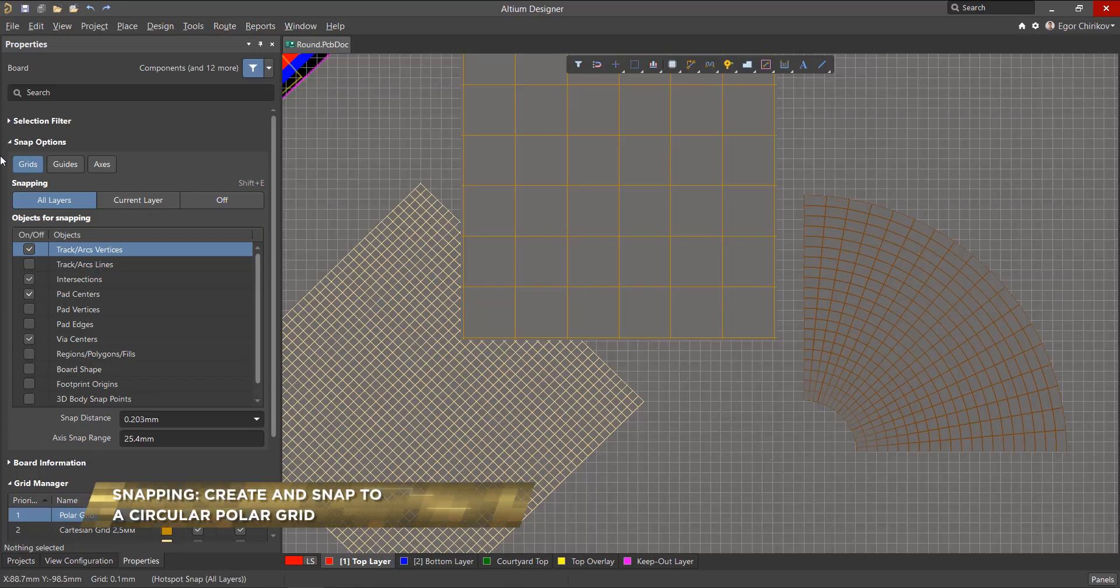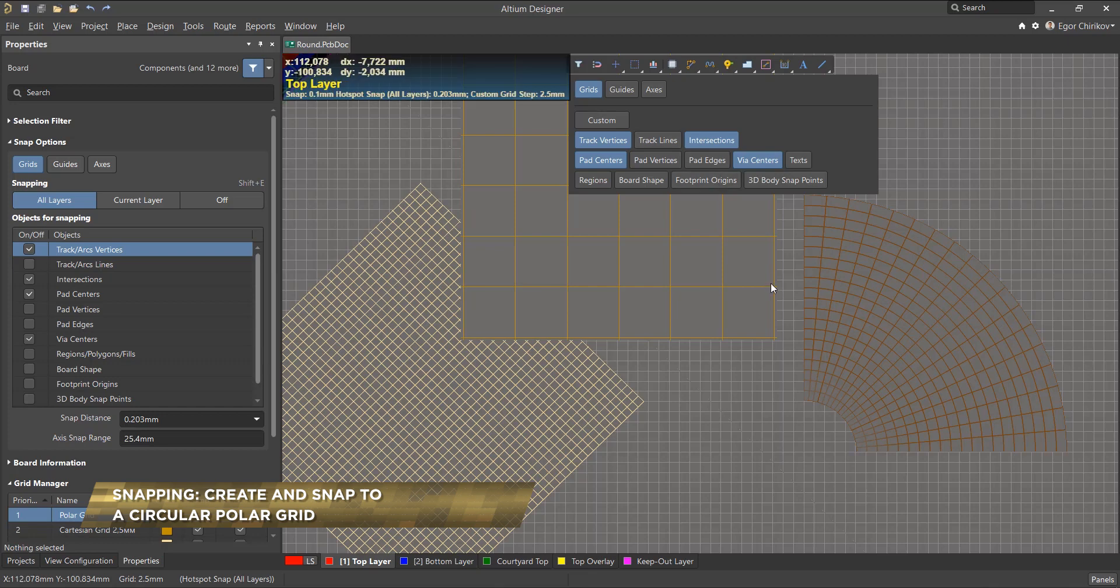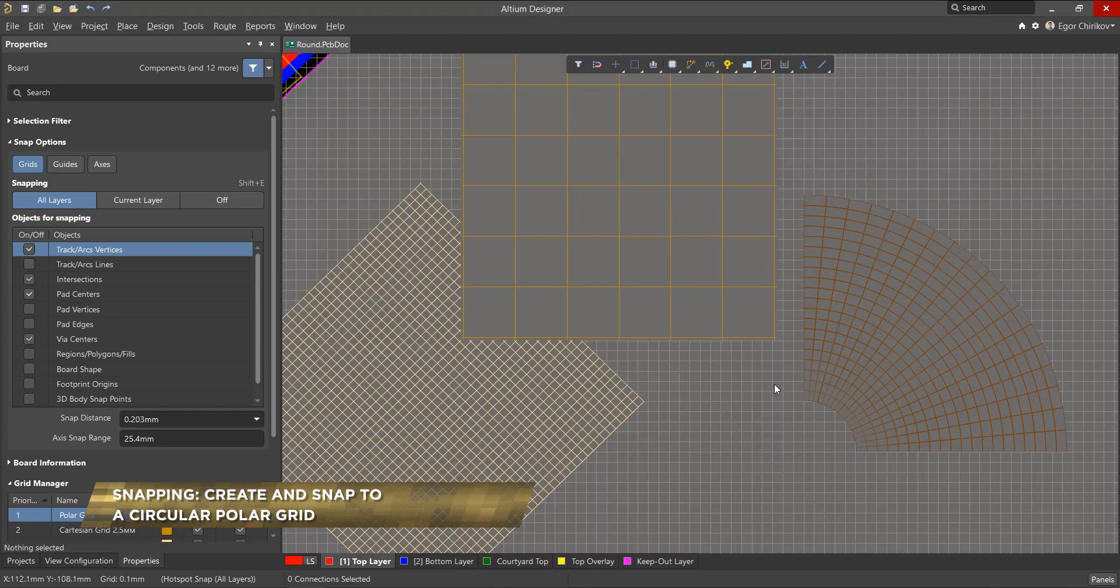One of the most fundamental aspects of the PCB editor is getting objects to snap to the grid. Let's go over how to create and use polar grids in the PCB editor.